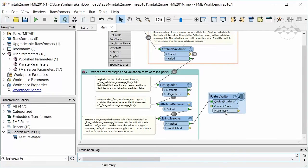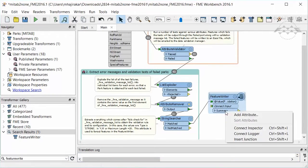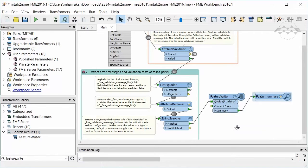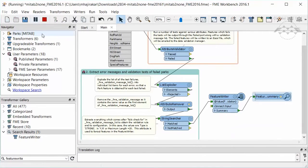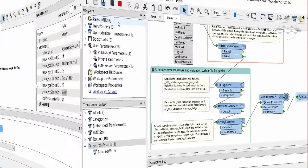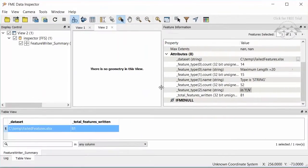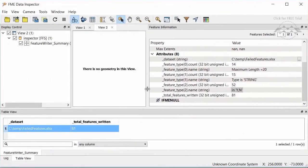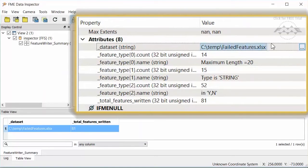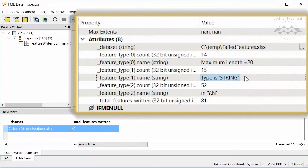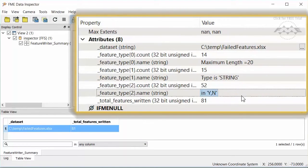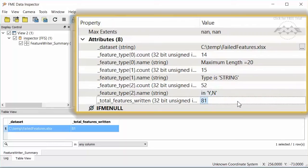Now that we have set up the Feature Writer, let's add an inspector to see the outputs and check that the excel file gets written. If we look at the attributes we see details about the written output. We have the data set, the sheet names, and the number of features written.